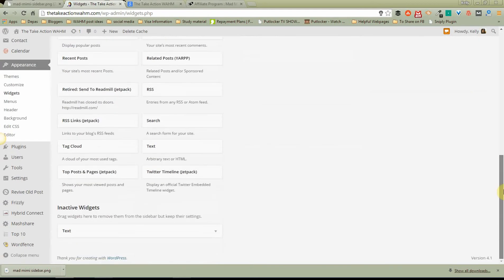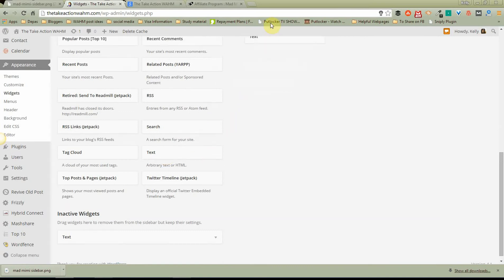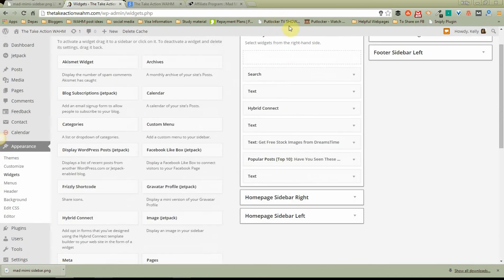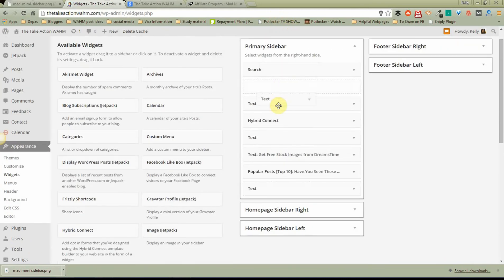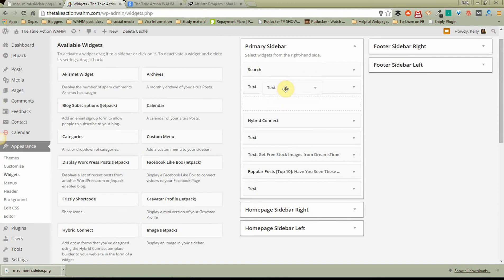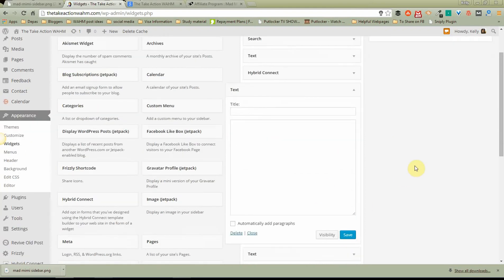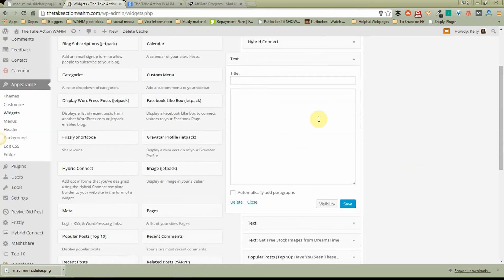So what I'm going to do is I'm going to go down here and I'm going to grab a text widget by clicking and holding and then just drag it right up here. Boom, boom, boom. And I'm going to drop it. You see how as you move it, it opens up an empty space. I'm going to drop it right under Hybrid Connect there. And when you do that it automatically opens up and is ready for you to put in whatever information you want here.